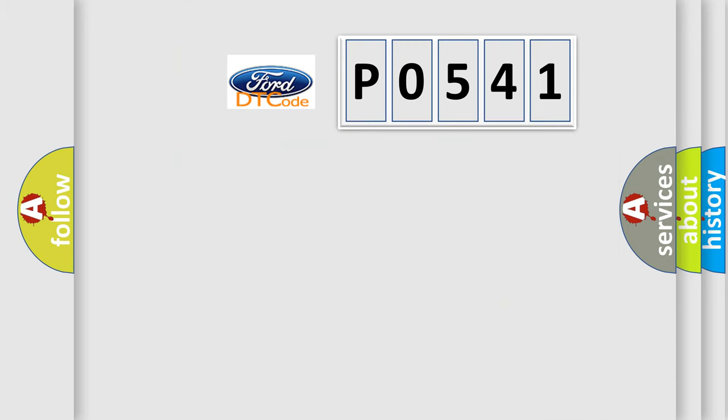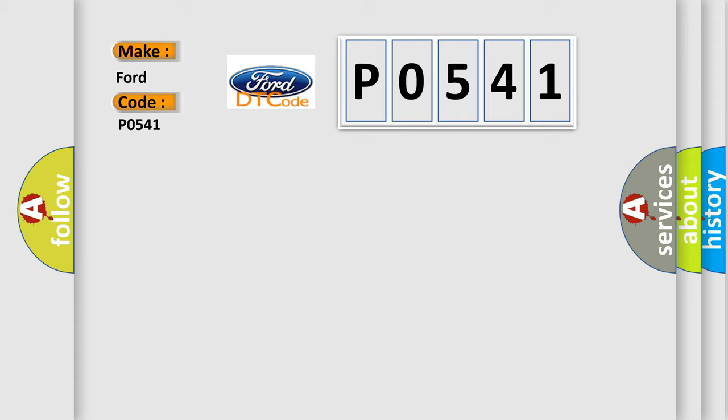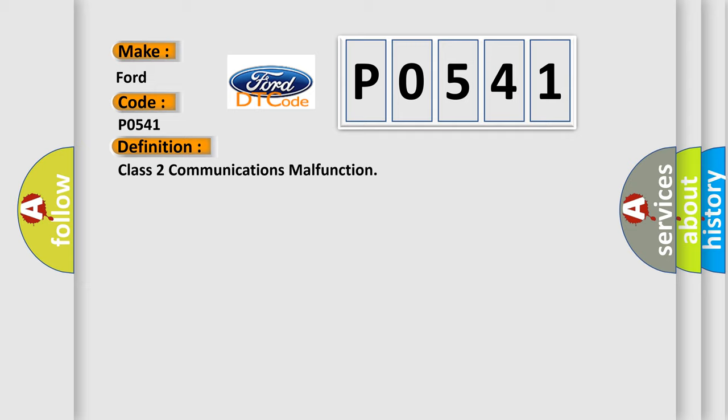The number itself does not make sense to us if we cannot assign information about what it actually expresses. So, what does the diagnostic trouble code P0541 interpret specifically for Infinity car manufacturers? The basic definition is Class 2 communications malfunction.